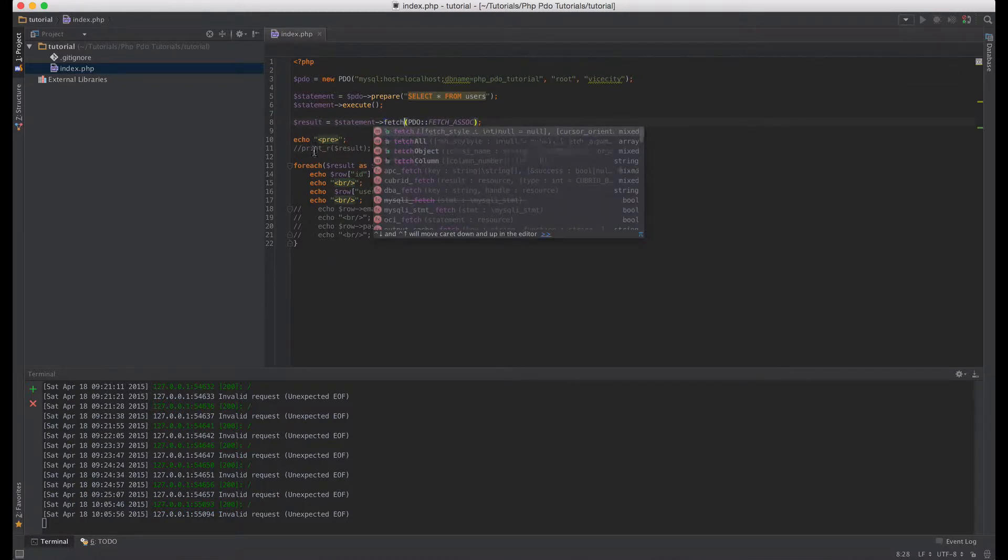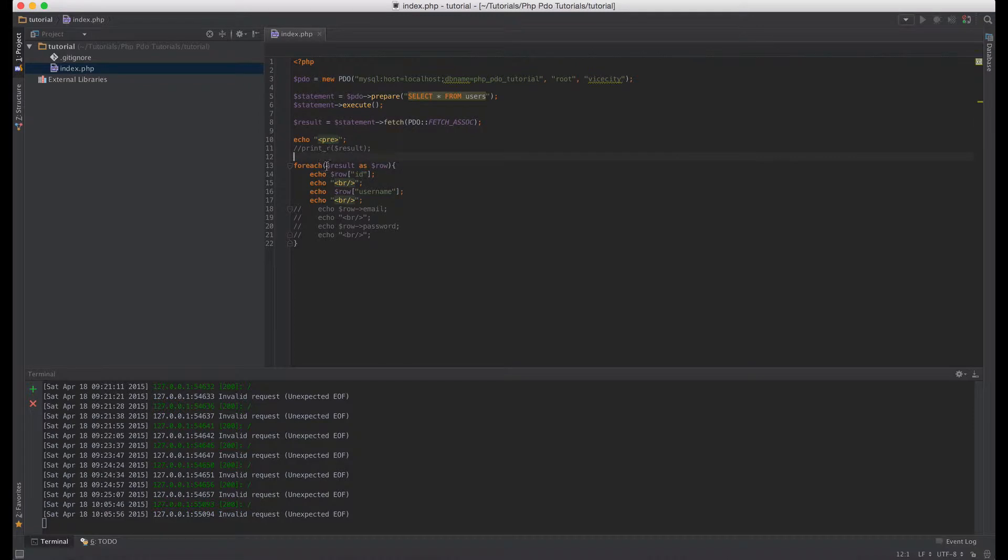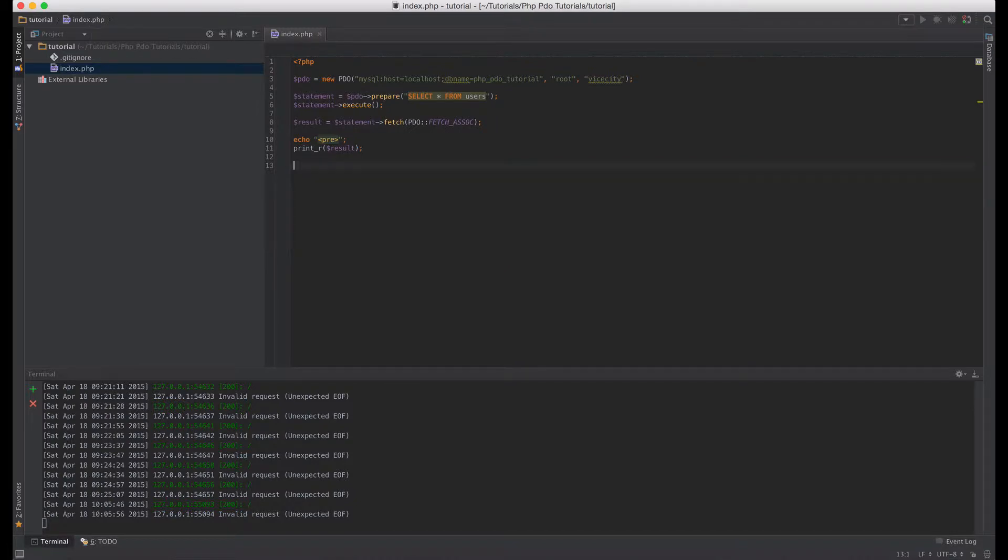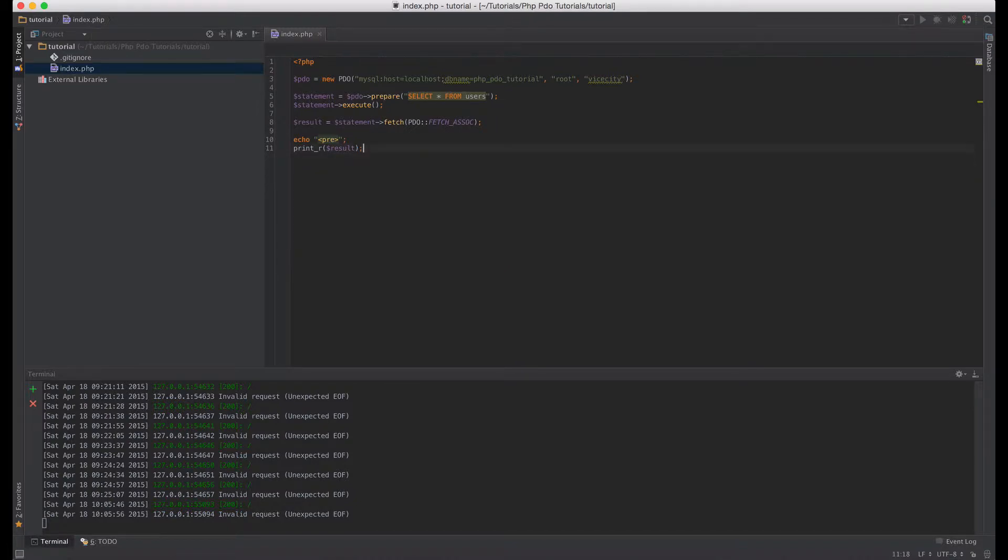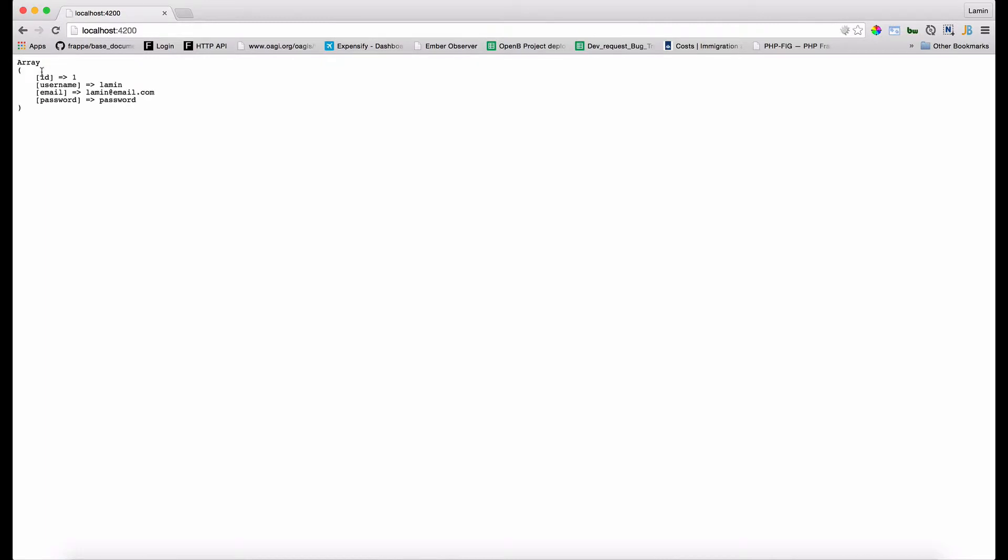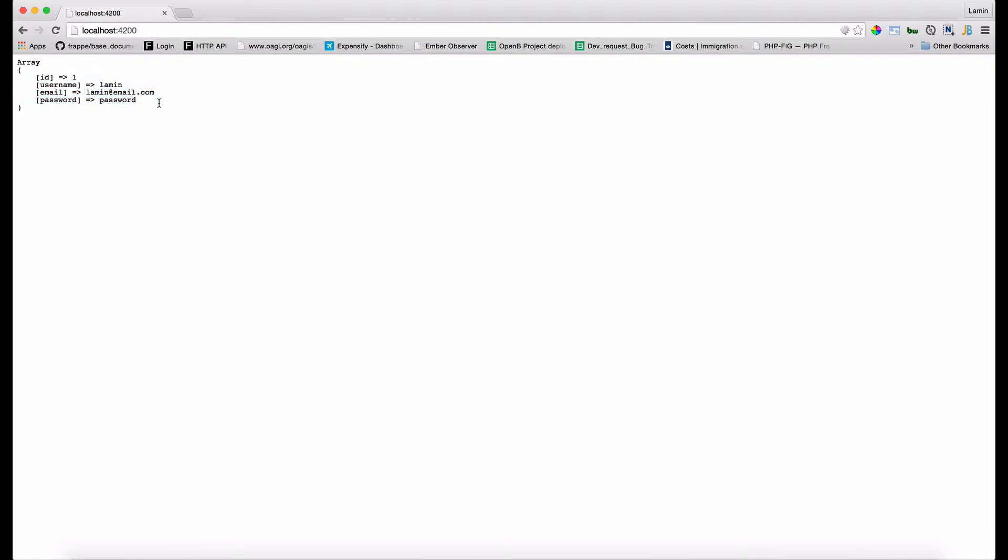Let's change the fetch all to fetch and then just do a print_r of the result and then we can see what we'll get. So I'll just remove this foreach loop and then go to our browser and refresh. As you can see we've got an array which is just one record.